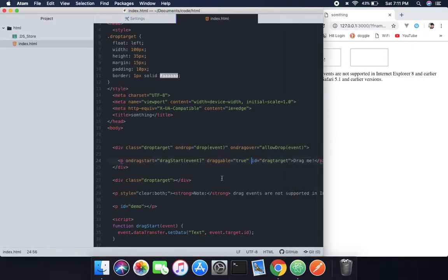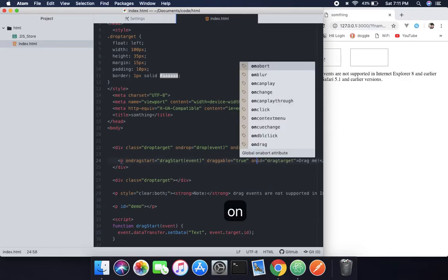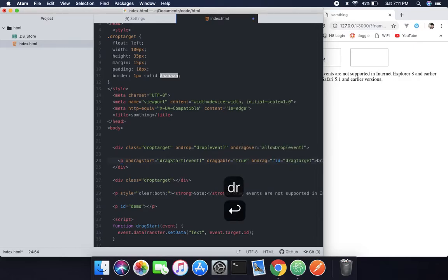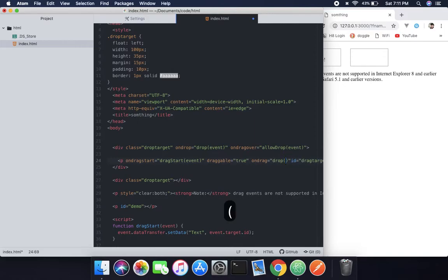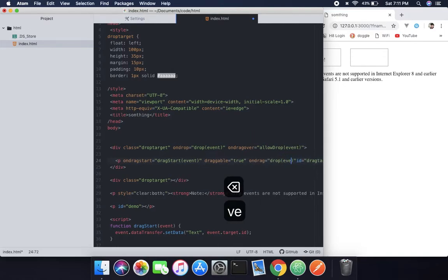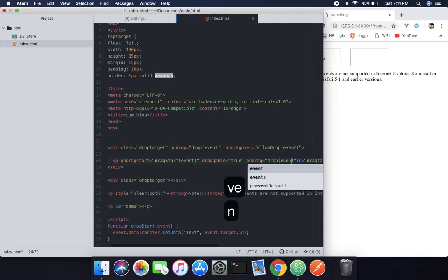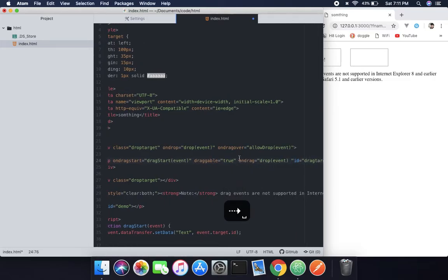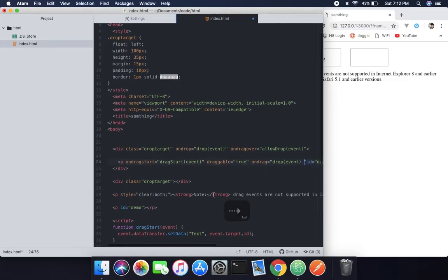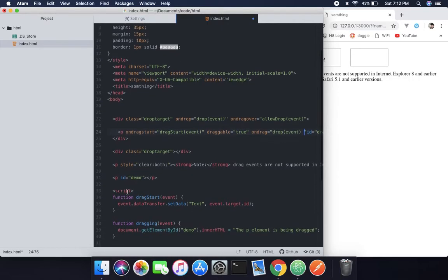Now the next thing we need to implement is ondrag, which is another drag event for clarification. So it will be drop, so when it drops I'm going to call the event.